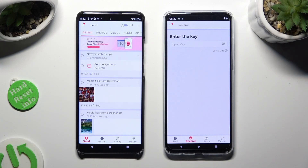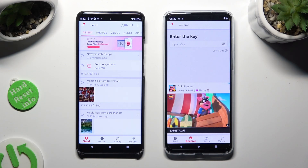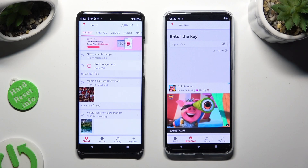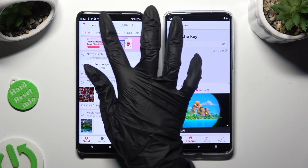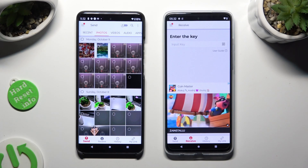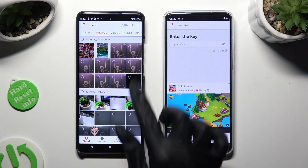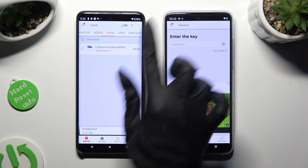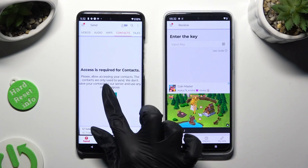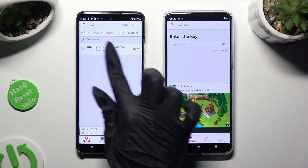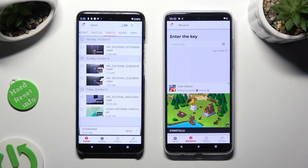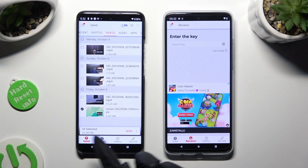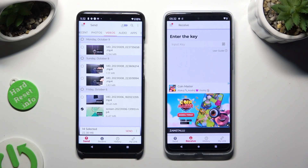Finally, you can go back to the Motorola device and use all of those categories to select all of the files that you wish to send. In some of them, you need to choose Allow one more time. After picking all of your files, tap on Send next to Selected at the bottom.